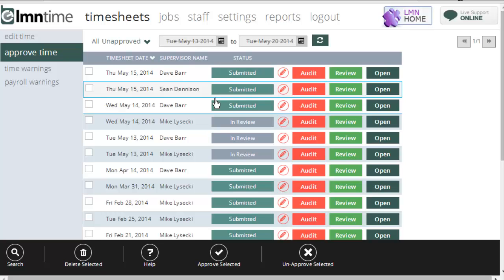That's going to make payroll a lot easier, a lot more accurate, and a lot less stressful because if there are errors the day before payroll's got to go out, somebody's running around chasing those errors down, or worse, just skipping over them and putting in whatever just to get the paychecks out on time.